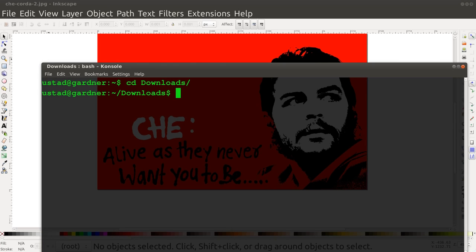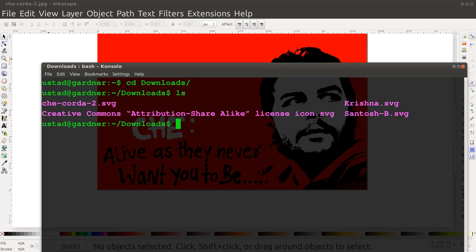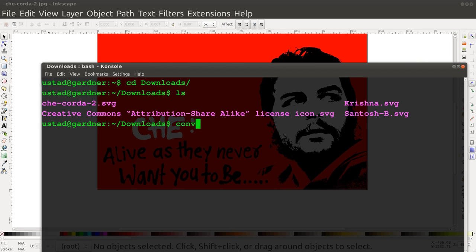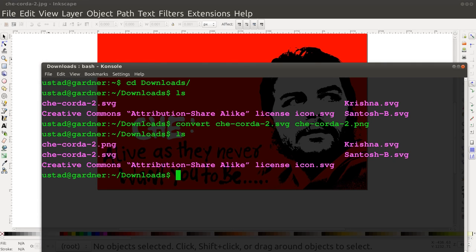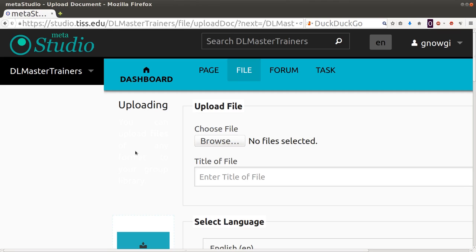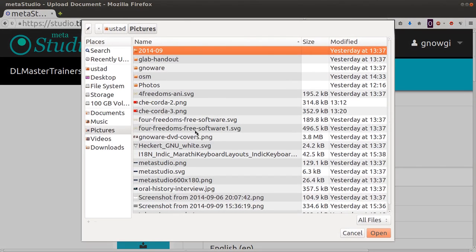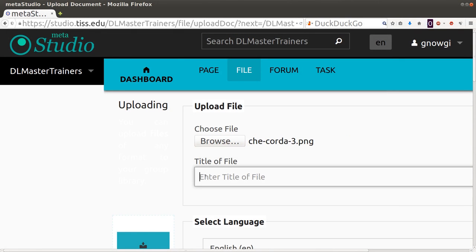Now that I have the file on my computer, I go to my download directory. I've got an SVG file here, which is 'che-coda-2.svg.' I have a very simple script called 'convert' — it will also possibly be available on your machine. I run it and just change the extension to PNG. I have my file. So now I'll go back to Meta Studio and upload the file. I write 'che-guvera' as the name.